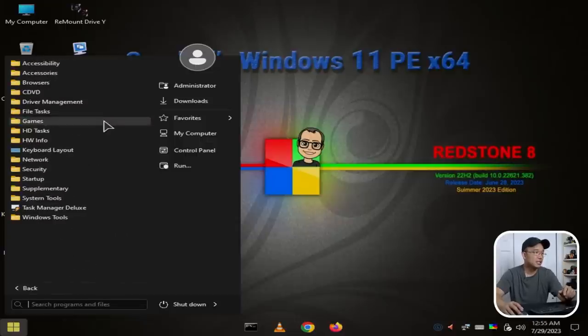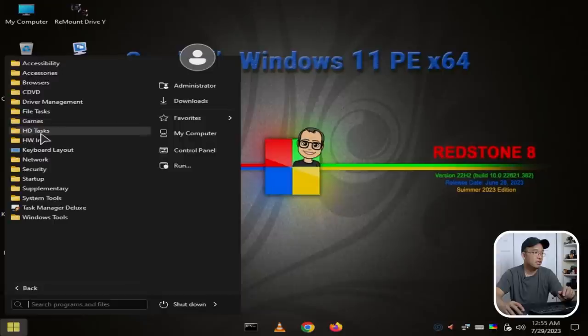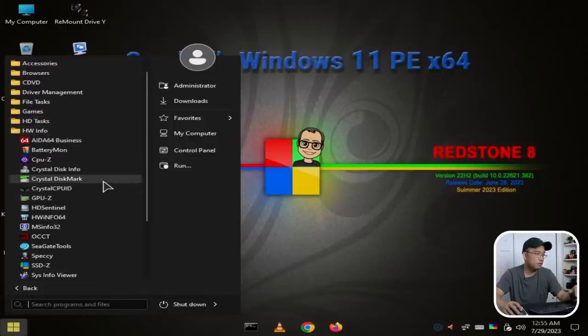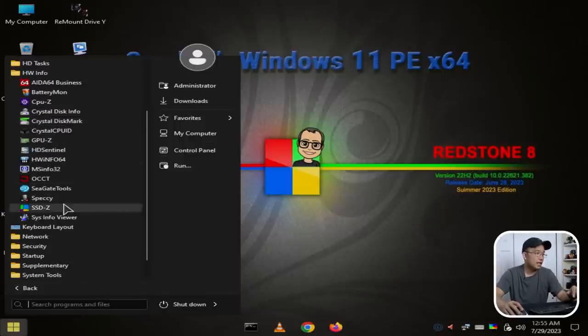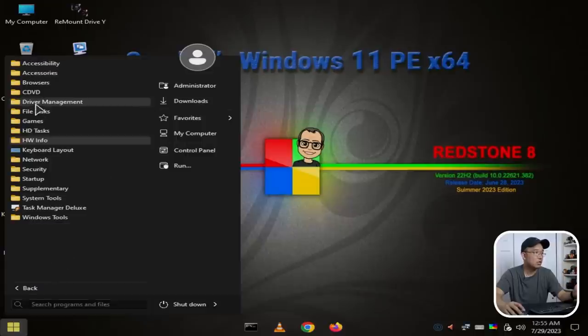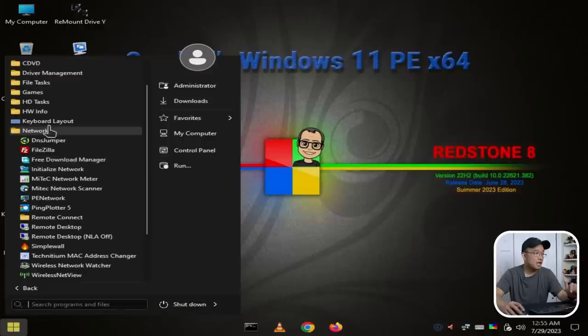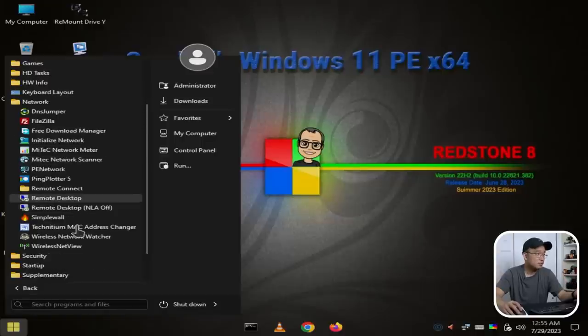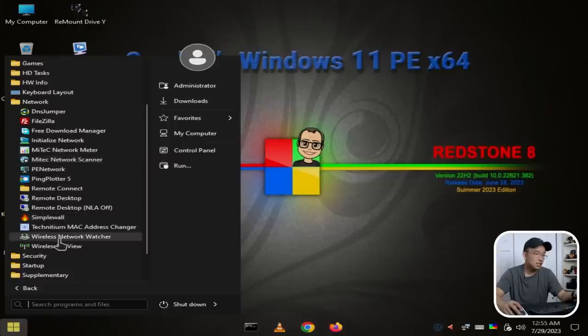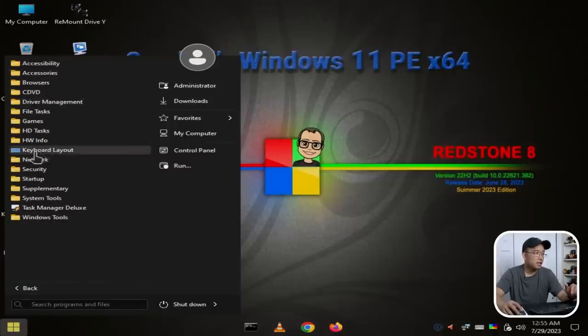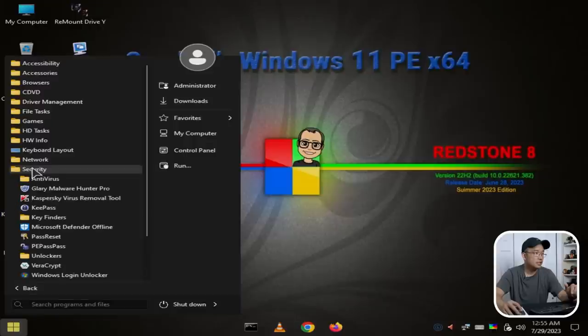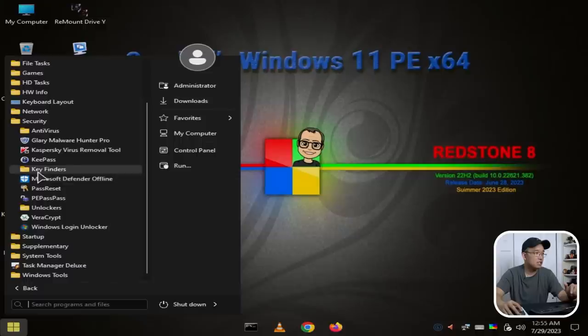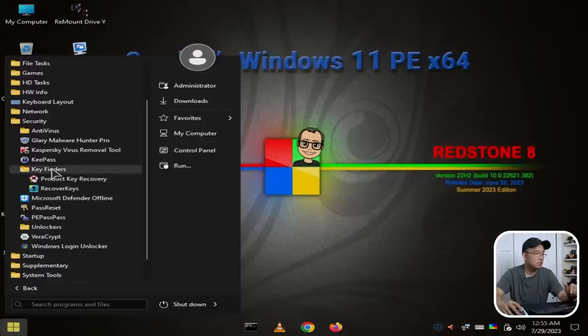We also got Hardware Information: benchmarking tools, Hardware Info, SSD-Z, CrystalDiskMark—benchmarking tools for hardware. You have Keyboard Layouts, Network, FileZilla, Pen Network, Remote Desktop. Where's PuTTY? No PuTTY. Technically if you're on Windows 11 you got Terminal, so you don't need PuTTY, but okay, no PuTTY.